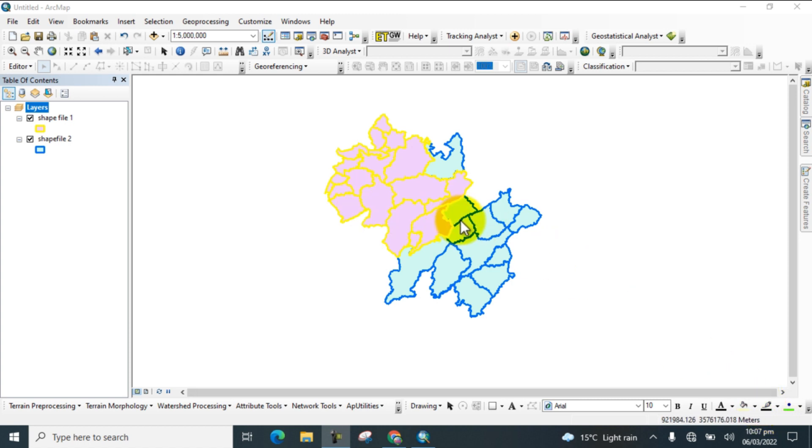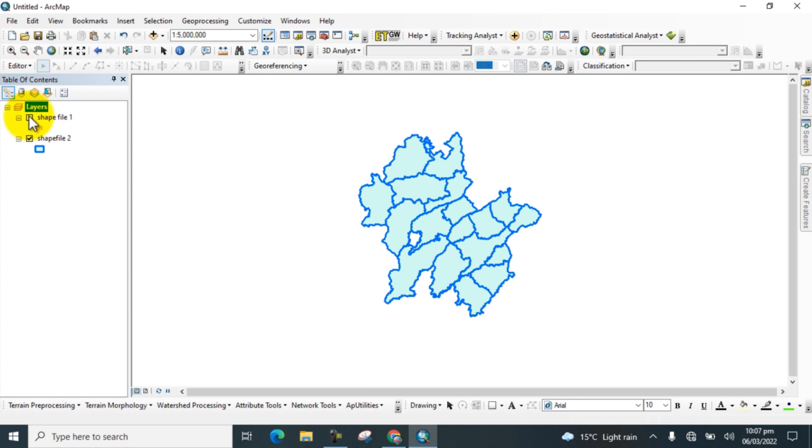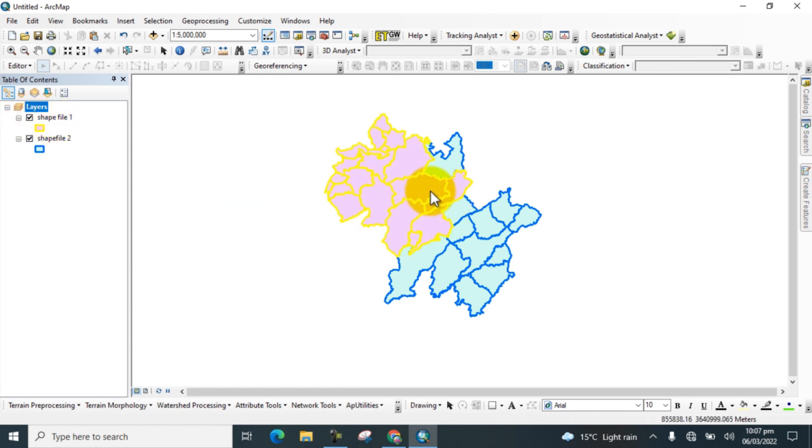Here you can see in the table of contents I added these two shapefiles which contain multiple boundaries. Some of the boundaries of both shapefiles overlay on one another.